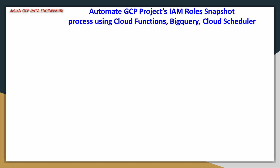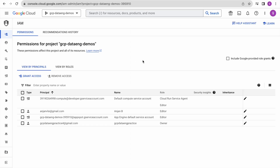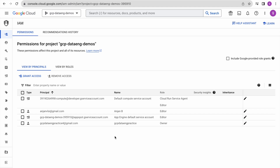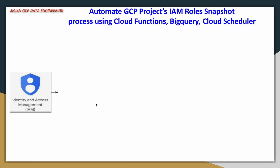Here we are going to take a complete backup or snapshot of your IAM roles into a BigQuery table. If you go to the IAM console, you can see the different roles and permissions granted to individual users, groups, or service accounts. We want to take a backup of this entire information and append a timestamp. You can take the snapshot daily, weekly, or monthly based on your requirement.